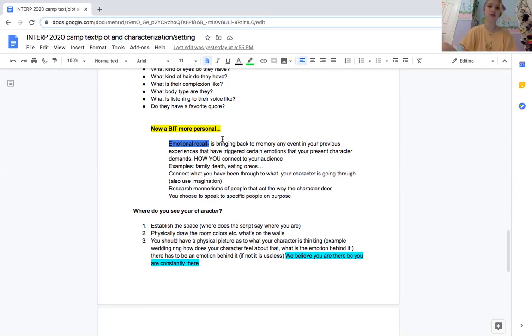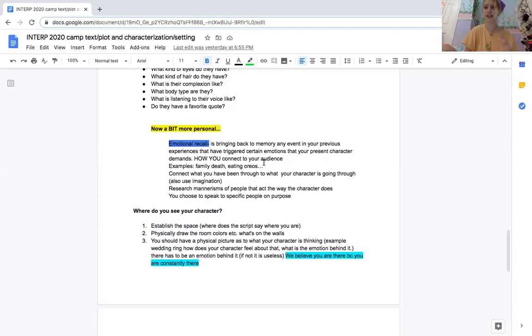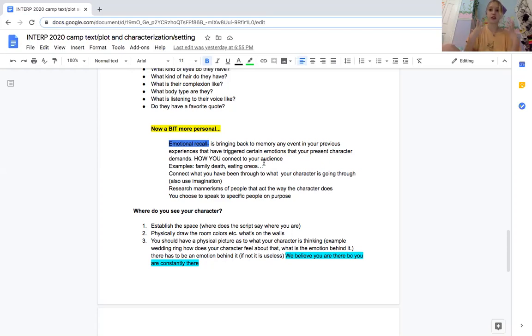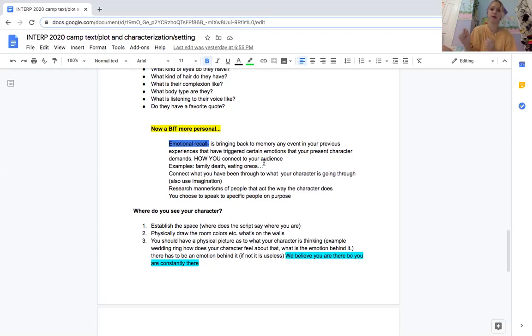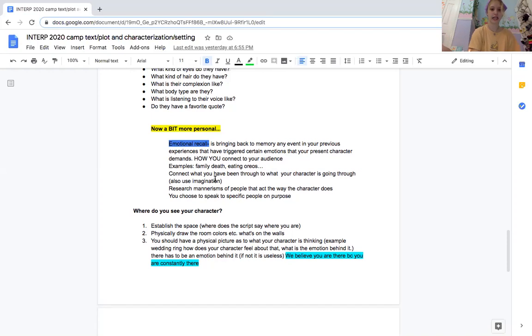But you can also do something really simple like eating Oreos. Like if your character is eating something and Oreos is your favorite food, think about how you feel doing that and how your character would feel. Something simple like that, just relating your own experience, doesn't always have to be about trauma or anything like that.